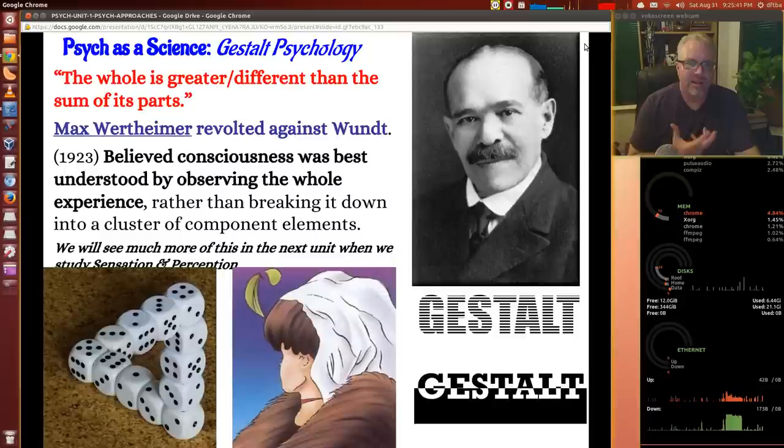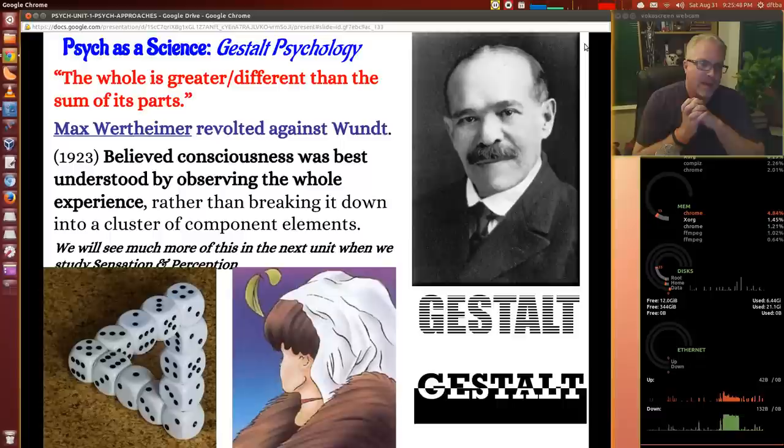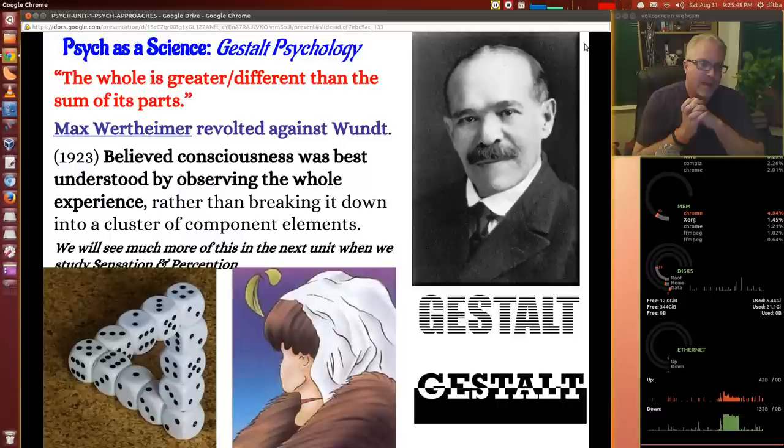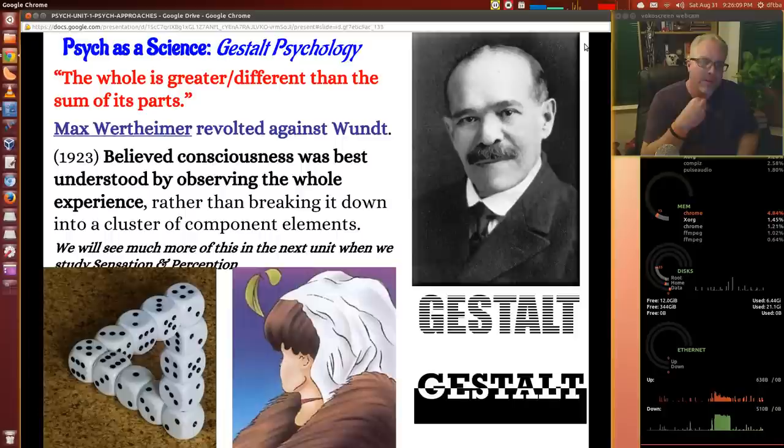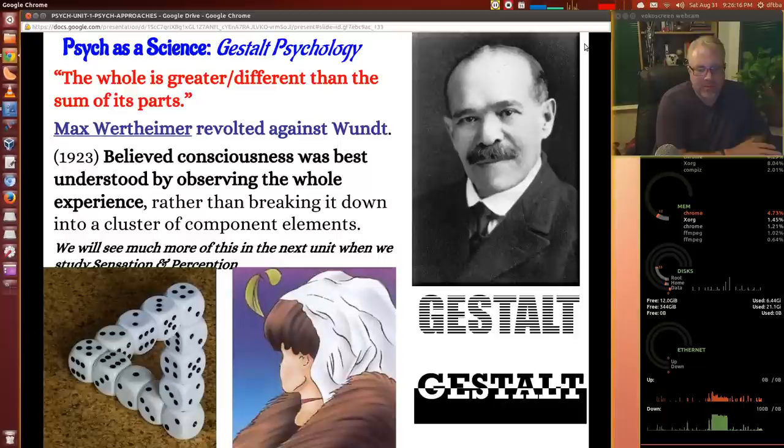Here's another approach: gestalt psychology. The whole is greater or different than the sum of its parts. Max Wertheimer revolted against Wundt and believed consciousness was best understood by observing the whole experience rather than breaking it down into a cluster of components. That's what structuralism does — he's saying we should be looking at the whole thing, which is closer in spirit to functionalism. We're going to see a lot more of him in the sensation and perception chapters.